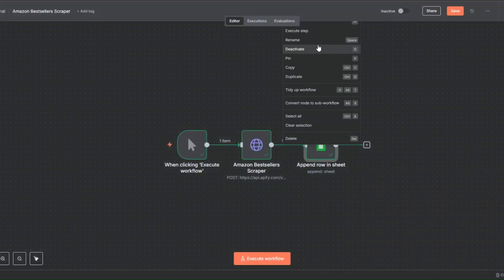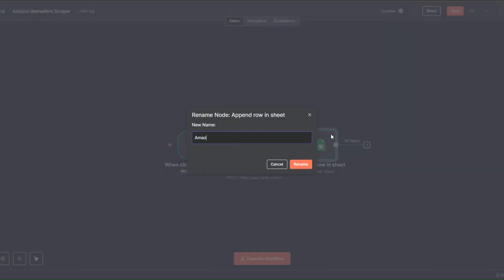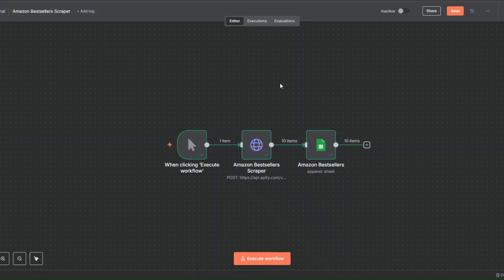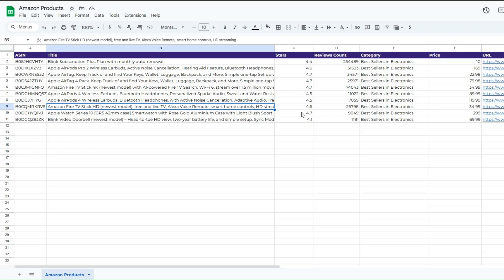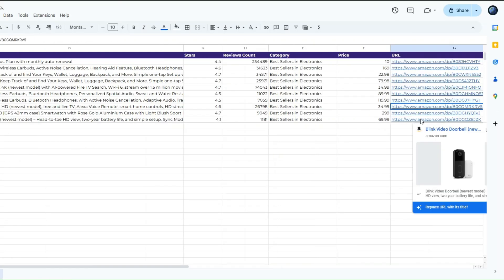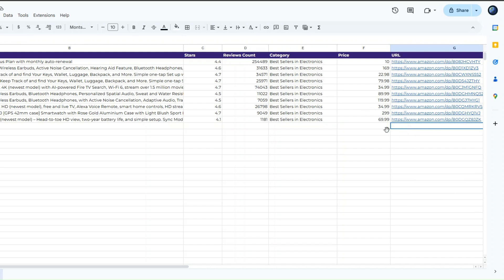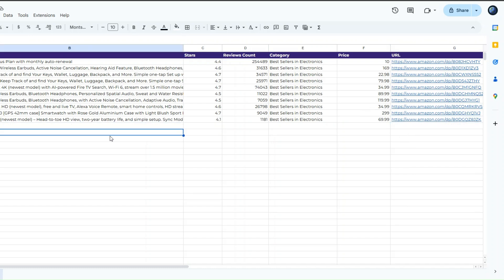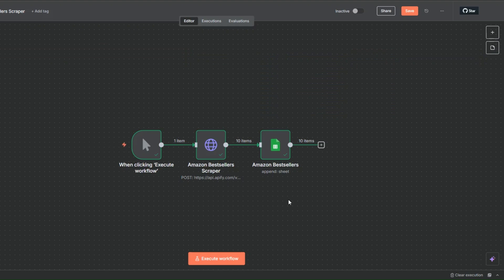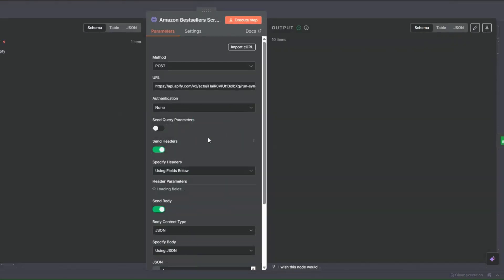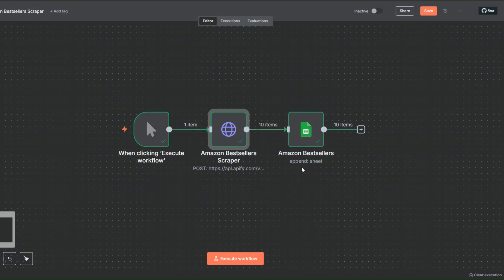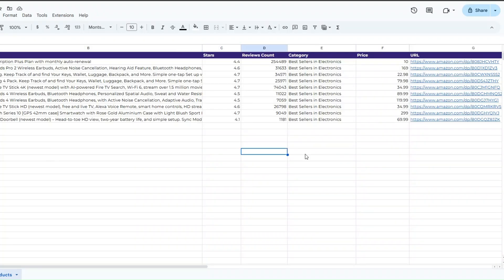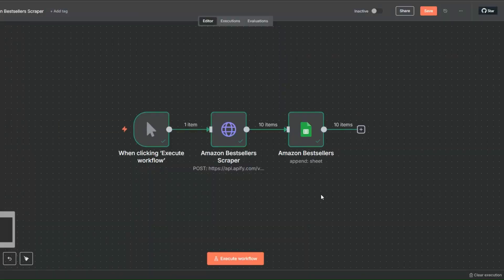I'll rename this node to Amazon Bestsellers and click Rename. Now opening our spreadsheet, you can see the products that we just scraped and added — the product title, stars, review count, category, price, and the product URL. So we just scraped these bestselling products from Amazon and added them to our spreadsheet using this simple workflow in n8n. We scraped bestselling products using the Apify tool and then added the products to a spreadsheet with this workflow.